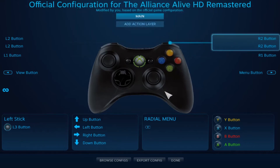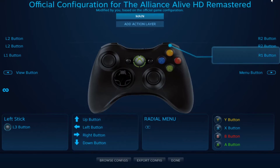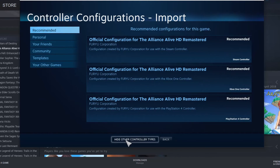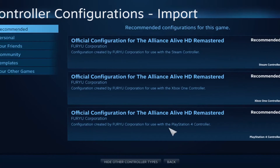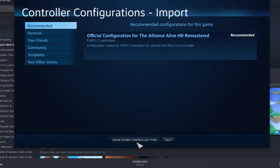One thing I noticed: if you have this on full screen, sometimes the cursor doesn't line up properly with the buttons. For example, clicking 'Browse Configs' does nothing in full screen, but if you minimize and go back down, 'Browse Configs' shows up correctly and you can click it to see all the options. You have to minimize and line up the cursor just right, but it does work.